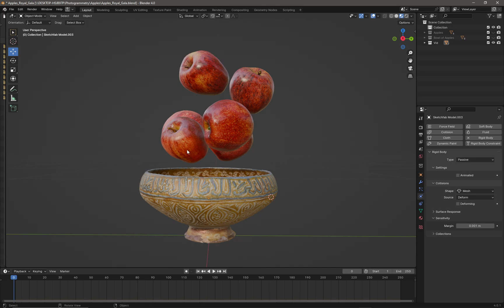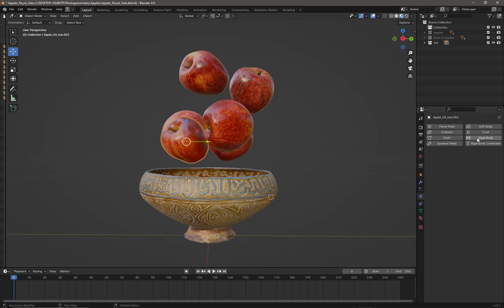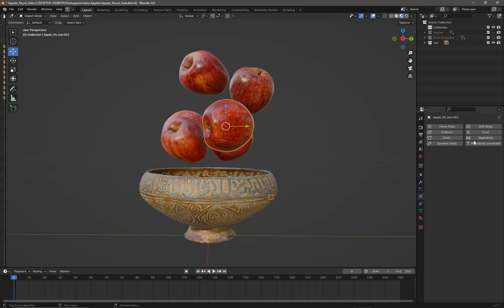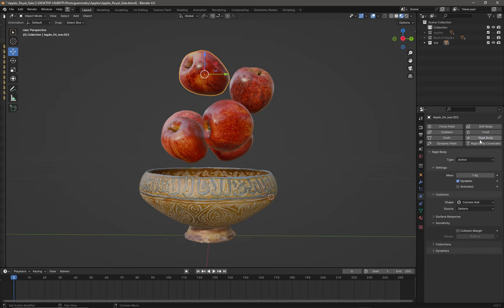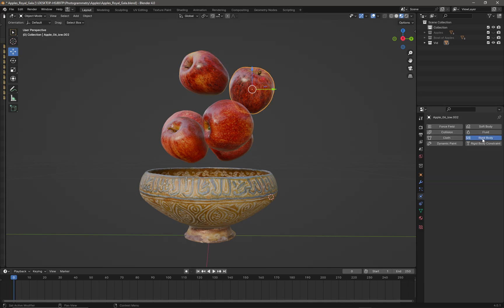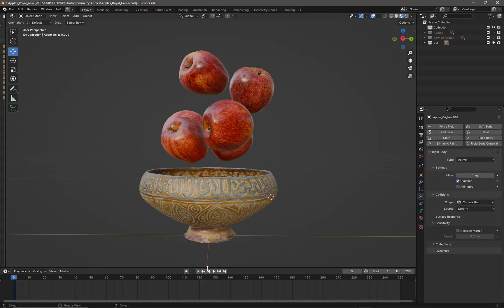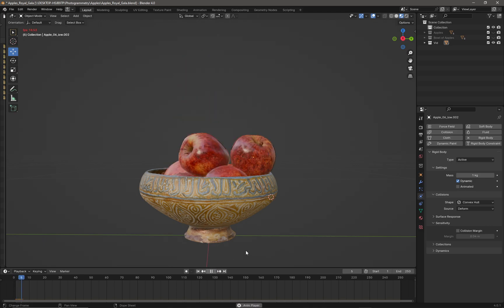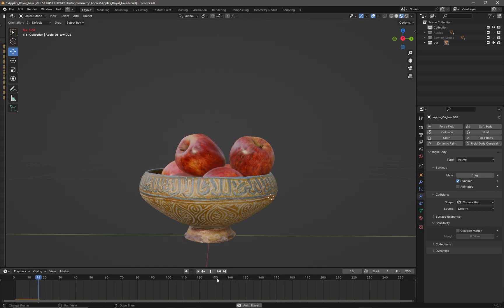Now we need to set each of our apples to also be rigid bodies. We click on rigid body for each one — the default settings are fine. Now if we press play on the timeline, the simulation should drop our apples nicely into the bowl.